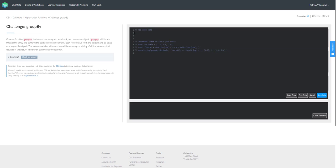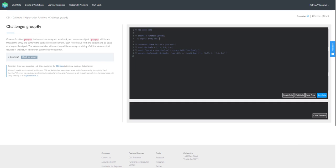Let's jump into pseudocode so that we can map out our strategy more clearly. First, we need to create a function GroupBy. It's important to always note our inputs and outputs. For input, this function is taking in an array and a callback. For the output, this function is going to return an object.